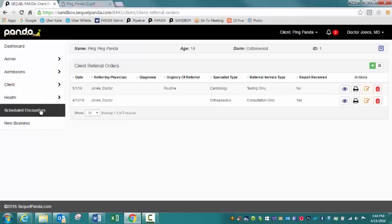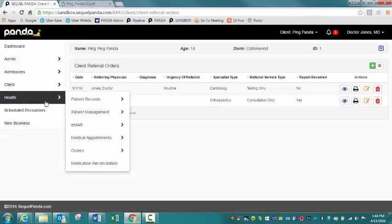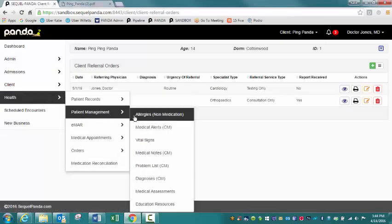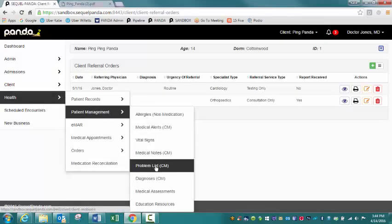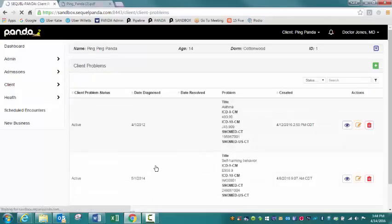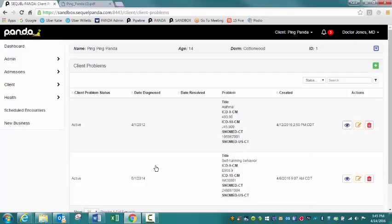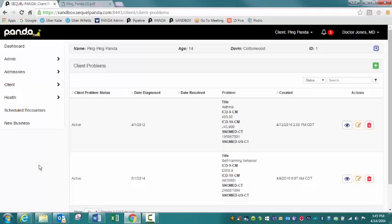All right, next I got the problem list. So the problem list really outlines the most important health problems that are currently facing a patient. It should include ongoing and active problems that a provider is working on with the patient. One of the providers at Mingus had mentioned that this could be focused more on behavioral health type issues like self-harming behavior or isolation.